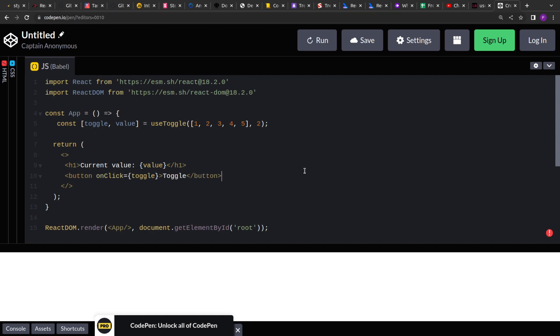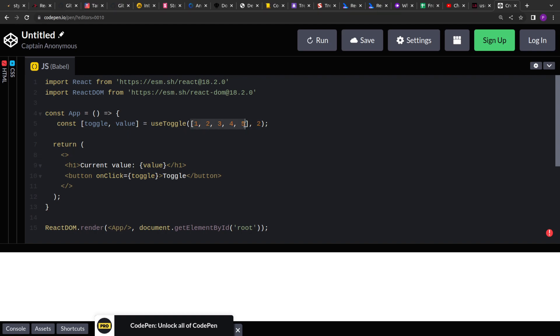So let's get started. Today we have to create this useToggle hook. What useToggle hook does is it takes an array of elements as input and an index, a starting index, and it will return two things: one is toggle, which is a function, and a value, which is the current value of the index in the array. So let's say initially we have passed two and here there is an array, right? So the initial value will be the second element from the array, which is zero, one, two—sorry, the third element—so we will get three in the output in the value.